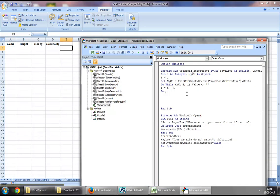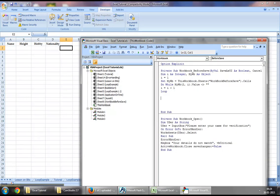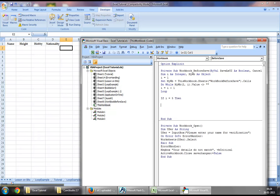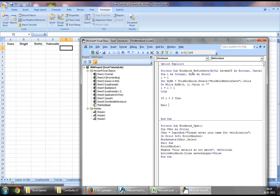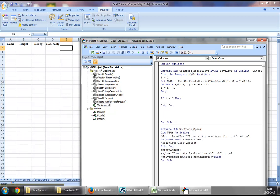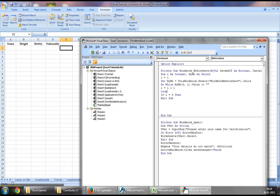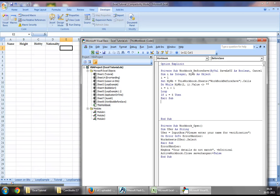Now once the loop ends, if the loop reaches to column E that means the value of I will become five. So if I equal to five then we would want to exit sub which means we would want to allow this workbook to be saved.